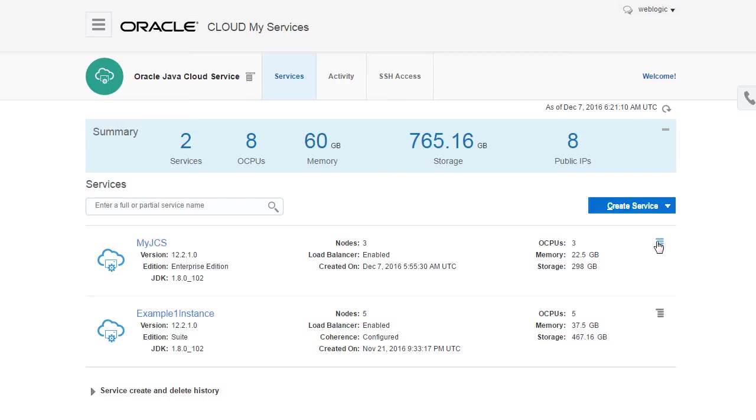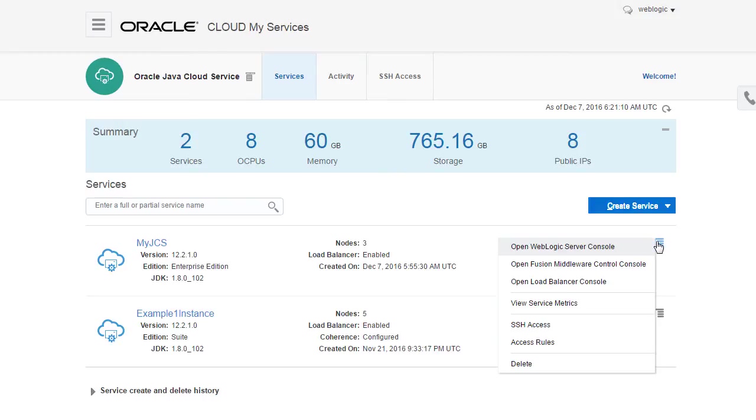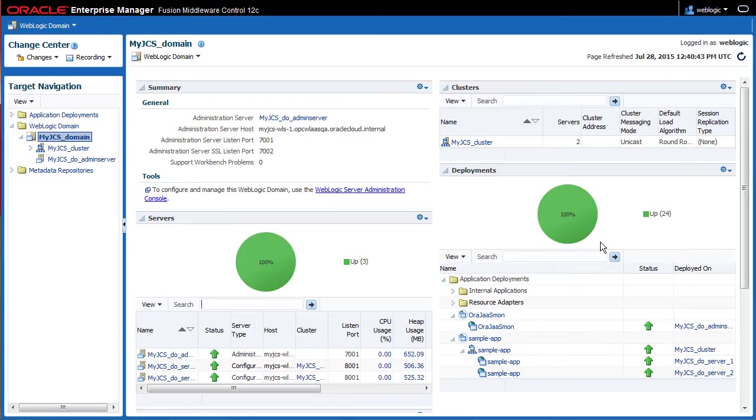Alternatively, I can use the Fusion Middleware control console to also configure, monitor, and manage my WebLogic domain.